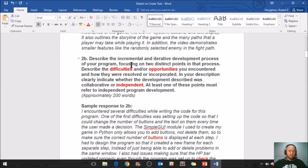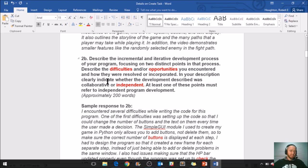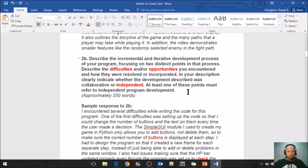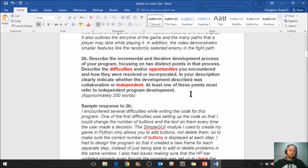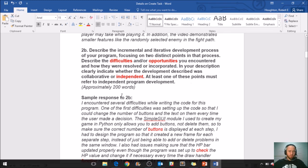So let's go down here to the second prompt. Describe the incremental and iterative development process of your program, focusing on two distinct points in that process. Describe the difficulties and/or opportunities you encountered and how they were resolved or incorporated. In your description, clearly indicate whether the development described was collaborative or independent. At least one of these points must refer to independent program development, and they max you out here at 200 words.